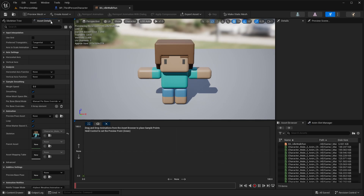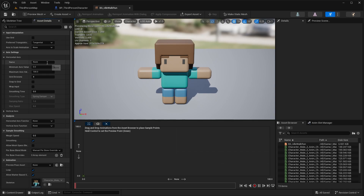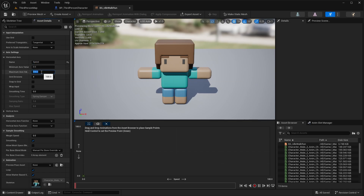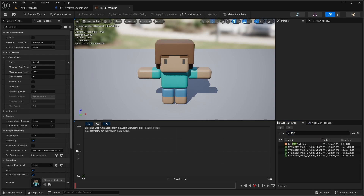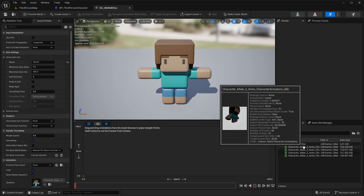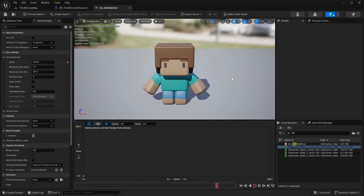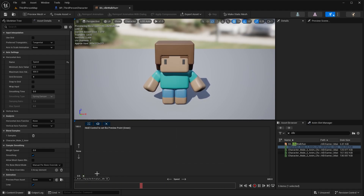In the Asset Details panel on the left, expand the Horizontal Axis. Name it Speed — because speed is how fast the character is moving. Set the minimum value to 0 and the maximum to 600. Under the Asset Browser, search for the idle animation and drag the basic idle (the breathing one) onto the graph at position 0. You'll notice the character is now playing the idle animation.